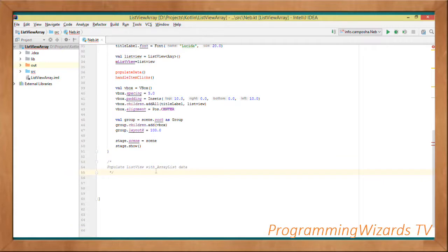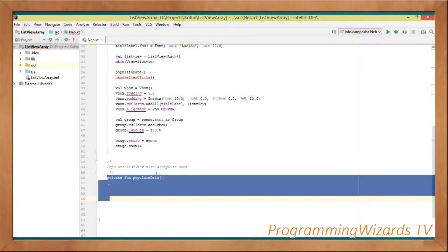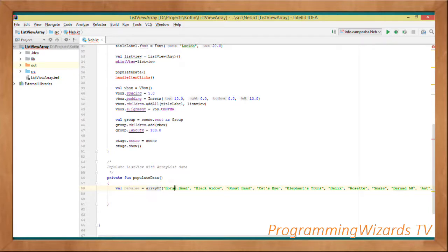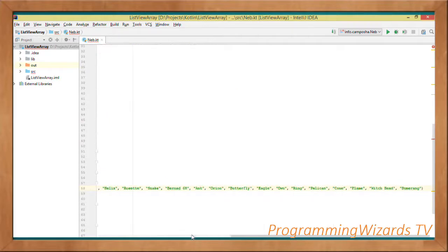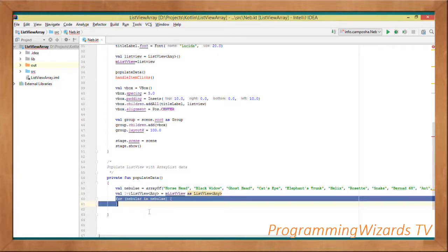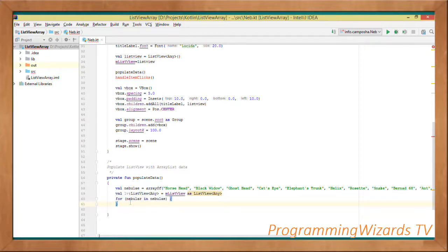Now we create the method that will populate our ListView with data: private fun populateData. We declare val nebulas as an array of strings - this is our data source. Then val lv: ListView equals mListView as ListView, casting mListView to a ListView and holding it in the lv variable. We use a for-each loop to iterate through our nebulas array: for nebula in nebulas, we call lv.items.add to add each nebula into our ListView for each iteration.